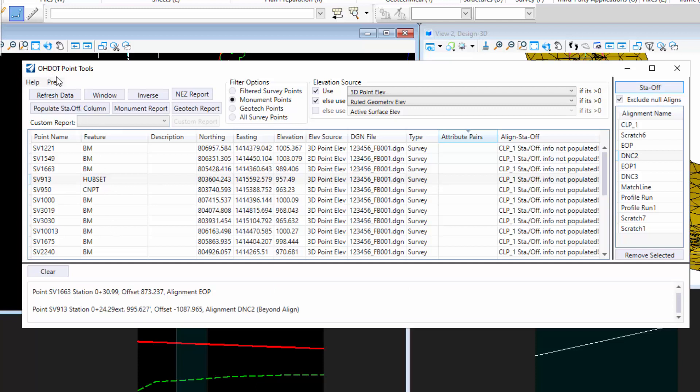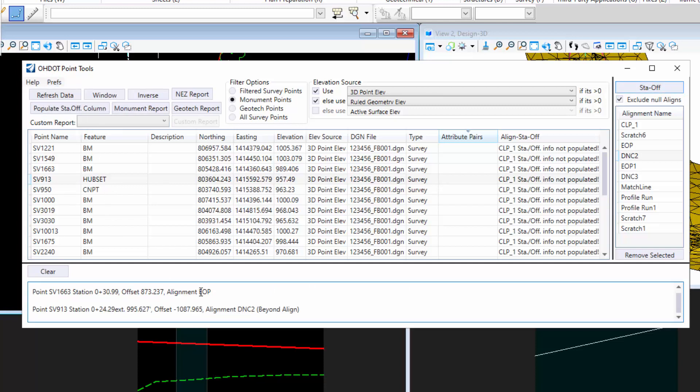So with this on, if it's beyond the alignment, it'll tell you by how far. This is a positive value, so it tells me it's beyond the end. If it was a negative value, it'd be before the start. So this point is beyond the alignment by this many feet.